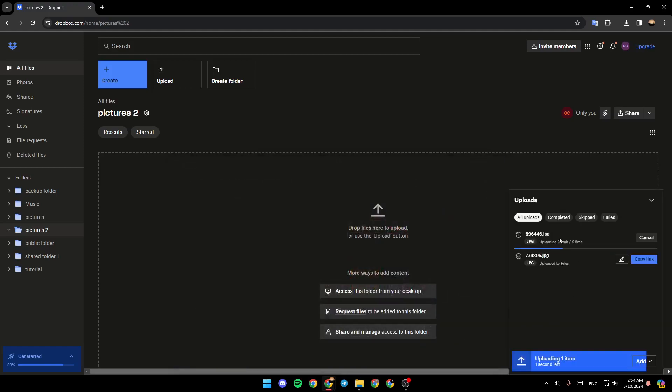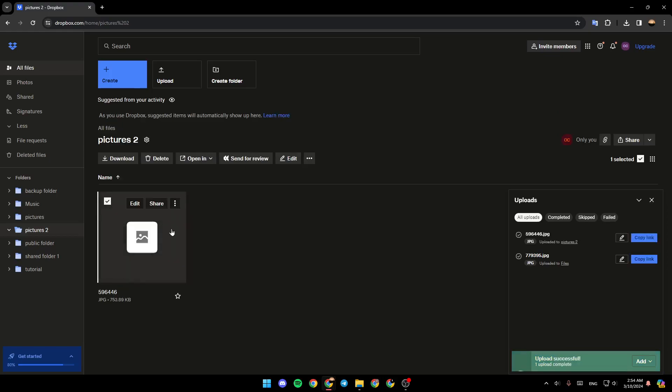And then as you can see, it's uploading right here. Once it's finished uploading, it will be added right here as you can see.